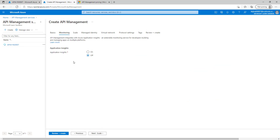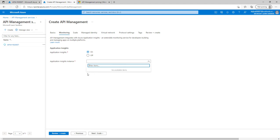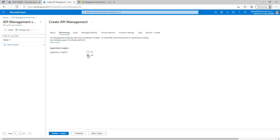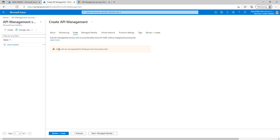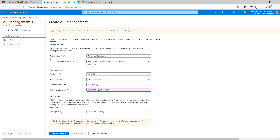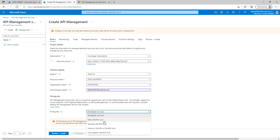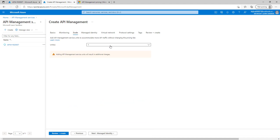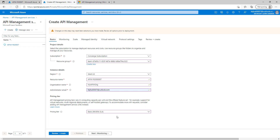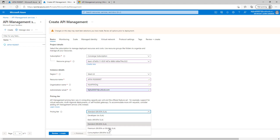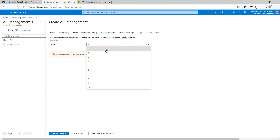Let's move to the monitoring part. If you want to enable Application Insights, you can just click on and choose your Application Insights instance. As of now, I have not created any Application Insights instance, so it is showing as not available. Let's make it off. For developer and consumption tier, scale units are not supported. Let's go back to basic and try a different option. Selecting basic, I can see we have two units available.